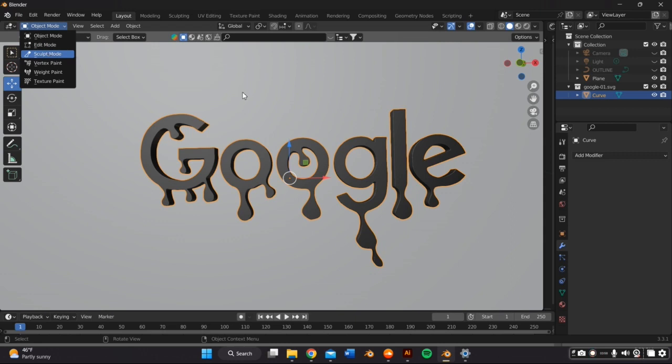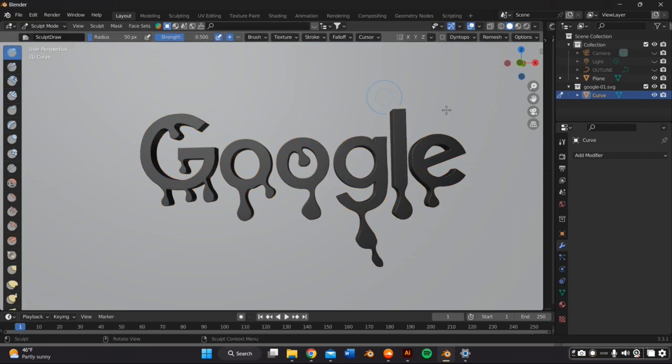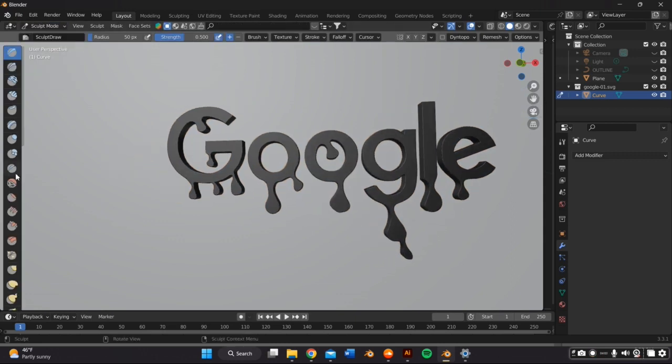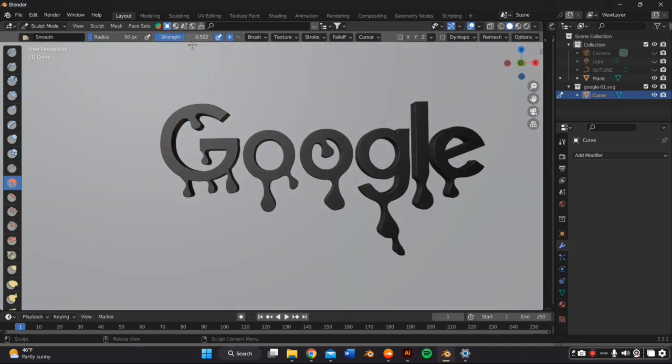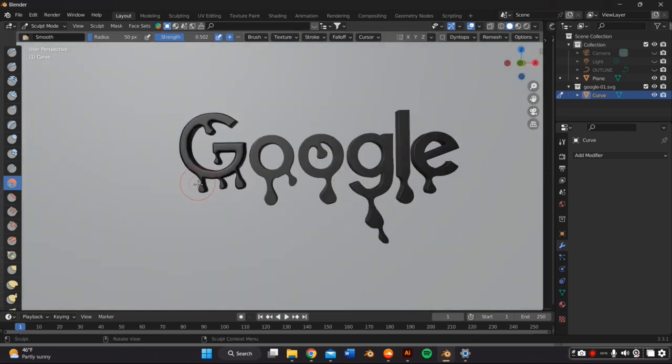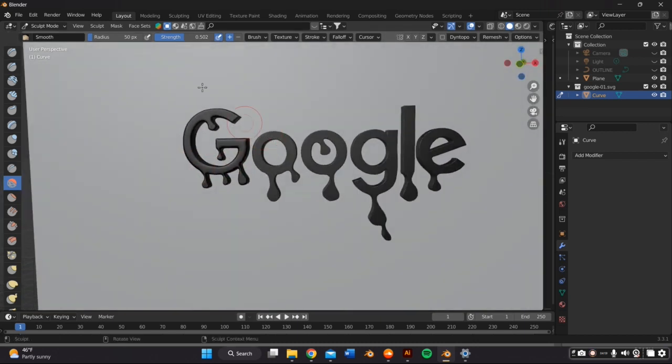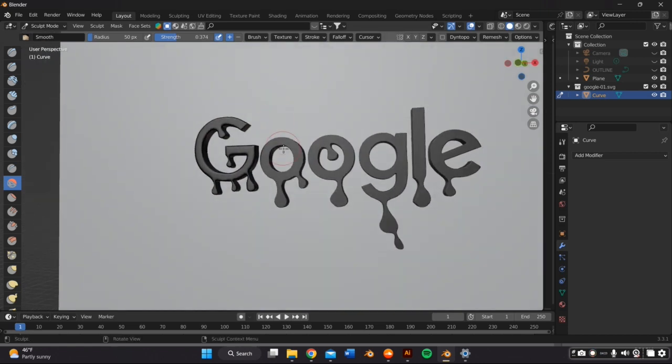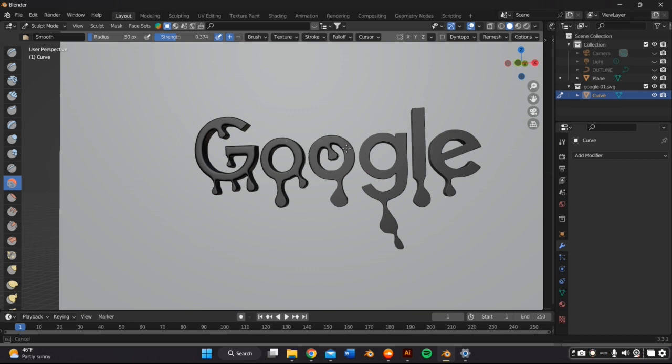So instead of object mode, I'm going to switch to sculpt mode. And within this mode, I'm just going to go back and forth from the smooth tool to the bulb and the inflate tool. You can adjust the strength and the radius on the top left. And right now I'm using the smooth tool to just go over everything. And this, as you can see, is going to make everything look a lot better and it's going to make the edges and the corners smoother.